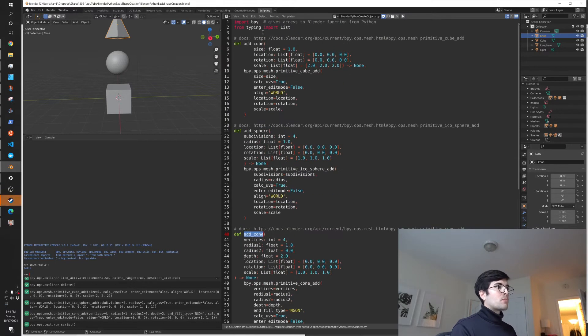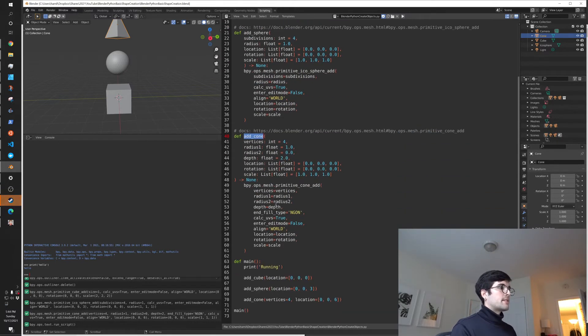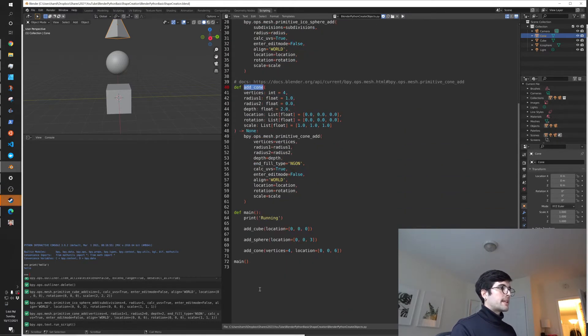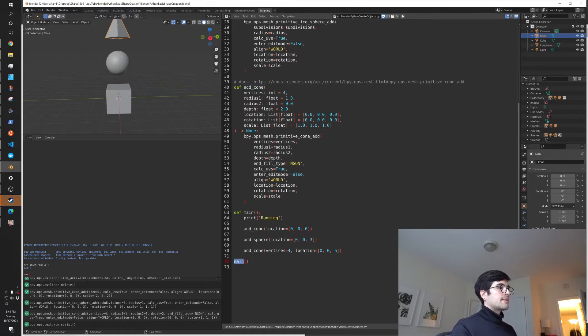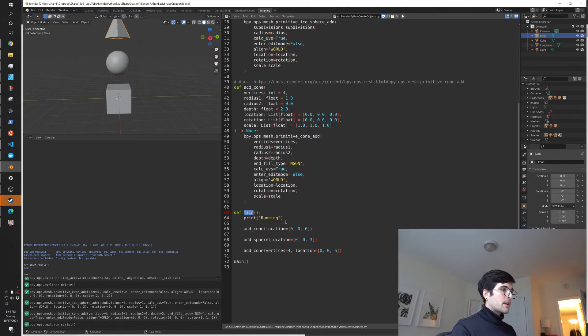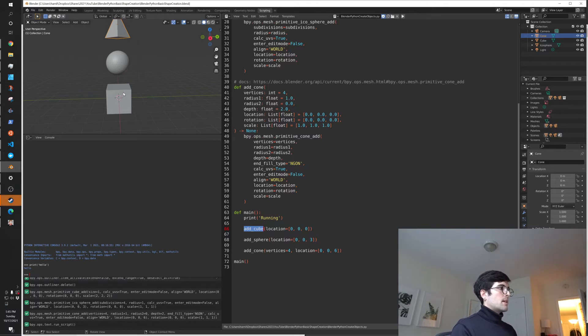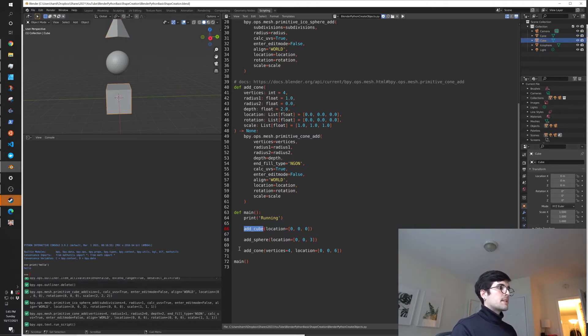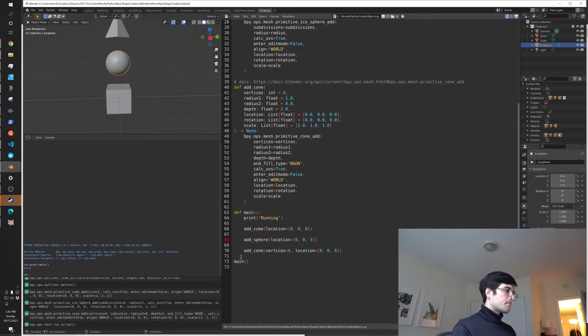So the way that Python works is when you run it, it's just going to run down until it finds something that it needs to run. All of these are definitions, so they won't actually run yet. The first thing that actually runs is this main here, which is going to call into this main function that I've defined. It will print running in a different terminal I have open. And then we're going to say add cube at 0, 0, which is here. We can see that this is at 0, 0, 0. Add sphere at 0, 0, 3, which is here, which is again at 0, 0, 3.